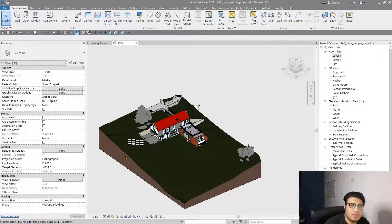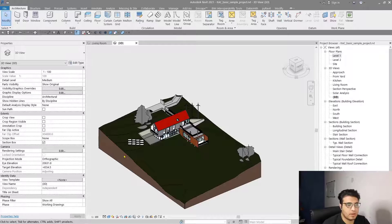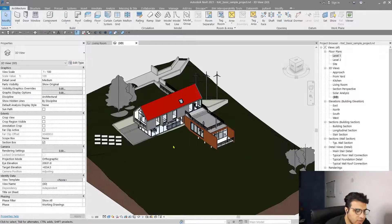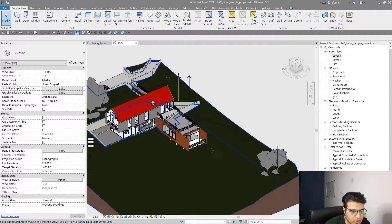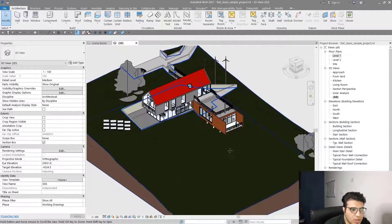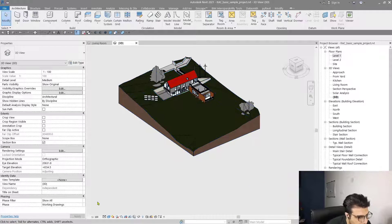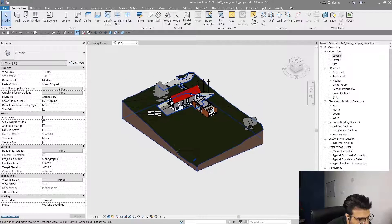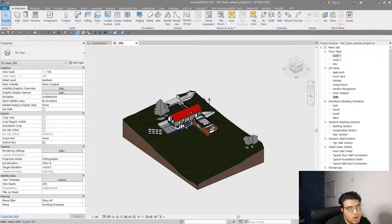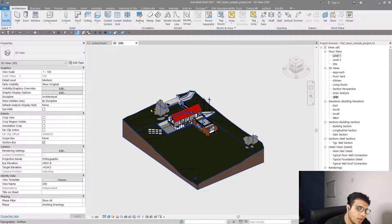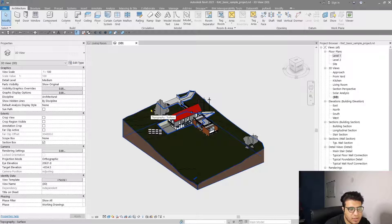In Revit you have two ways to render your projects or your scenes. You can create a crop region in your 3D views, or you can create a camera. The second way is my recommendation to create a render.